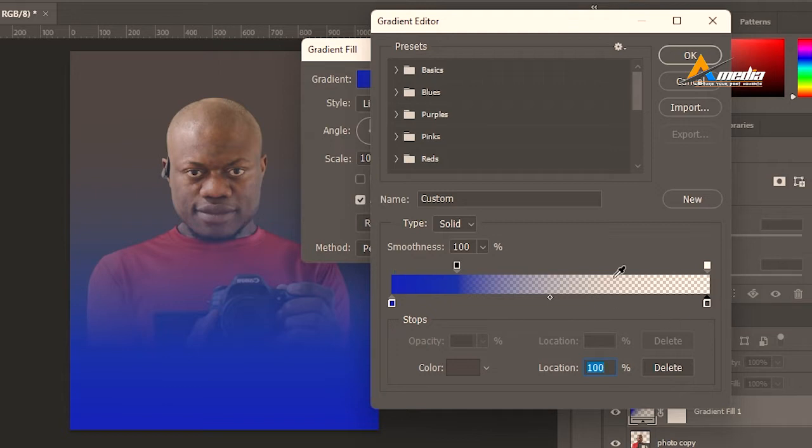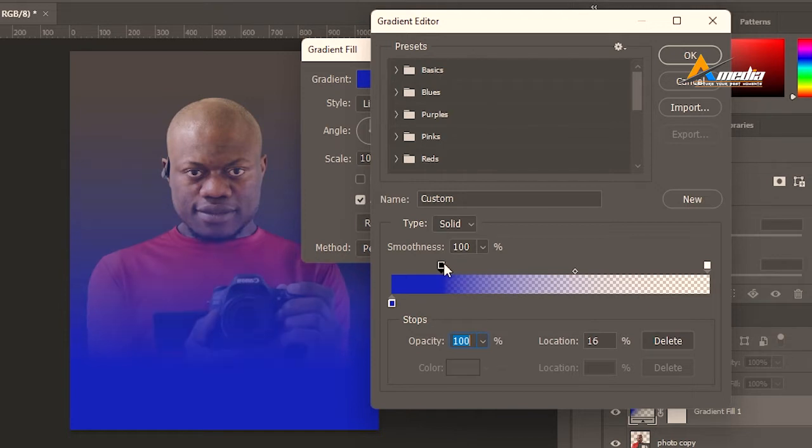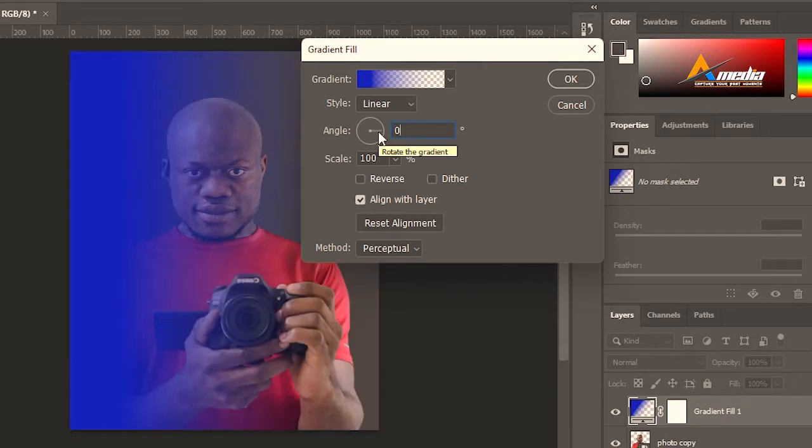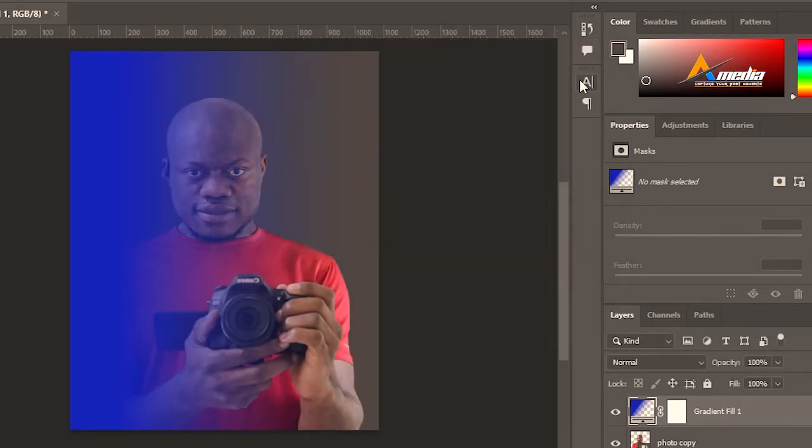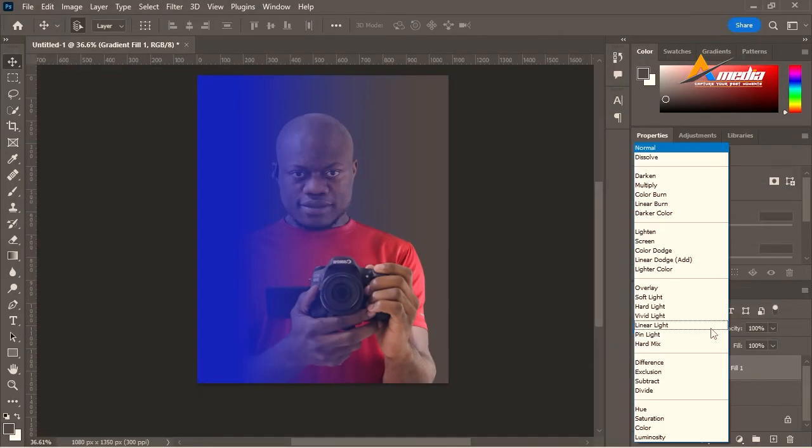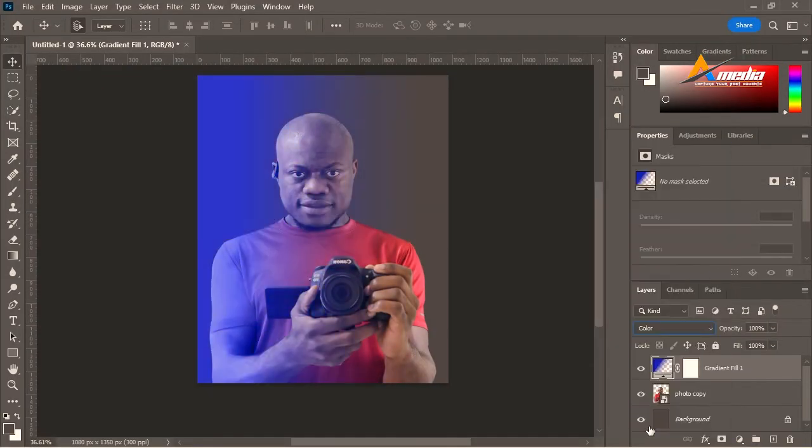Click on this color because there are two colors here, and this is the color. You can select delete to delete that color. Now you are working only with one color. I will go to OK, change the angle to zero percent, and go to OK. Change the blending mode from normal to color.